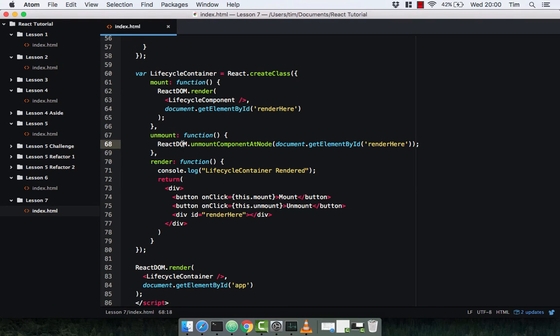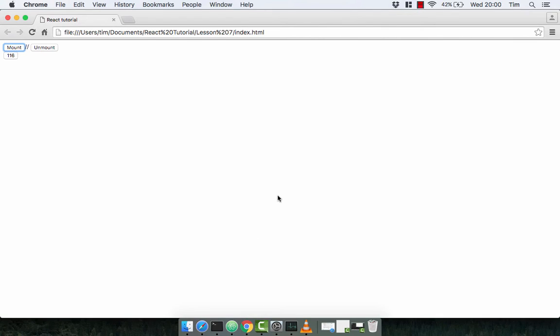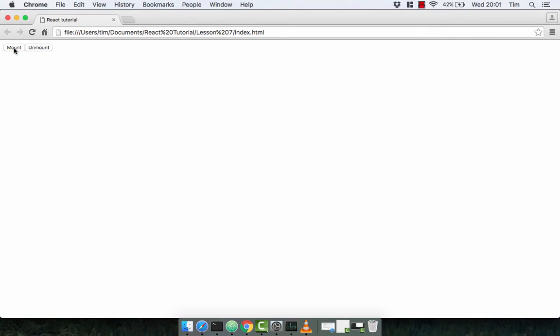Save this and head on back over to the browser — obviously our counter is still ticking. Refresh, and we've got our two buttons here. We can mount the component, the counter starts, and then we can unmount the component and our component disappears. Exactly what we want.